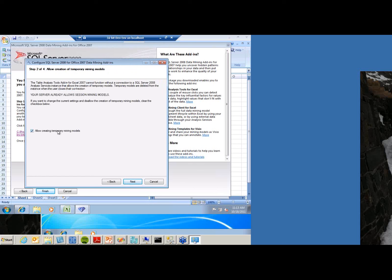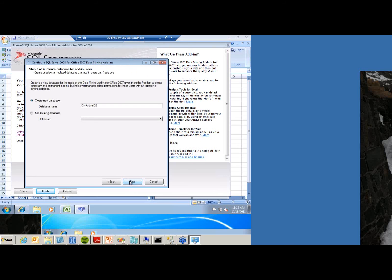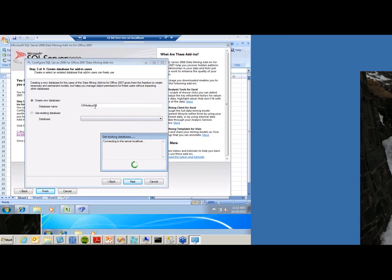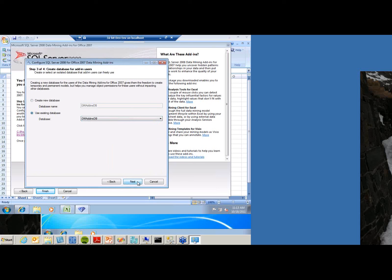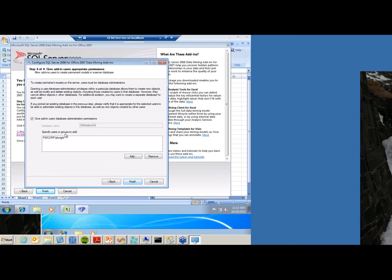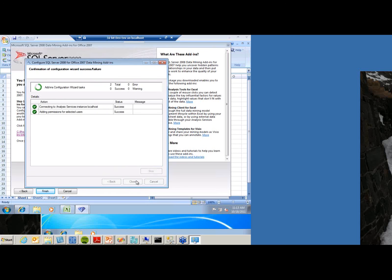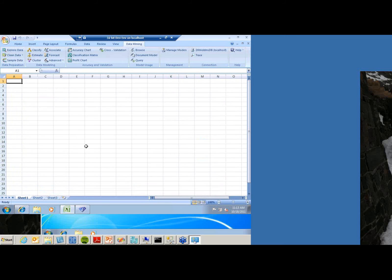I'm going to allow temporary mining models to be created. This is basically creating a tempdb for my users. I'll point to the server. I'll point to the database there. I already have the database query, so I'll select that again. Hit next. I'll add the accounts, and I want to have access to this database. And hit finish. That's all there is to take again as a server administrator. You do this one time per server, and the clients are already done.